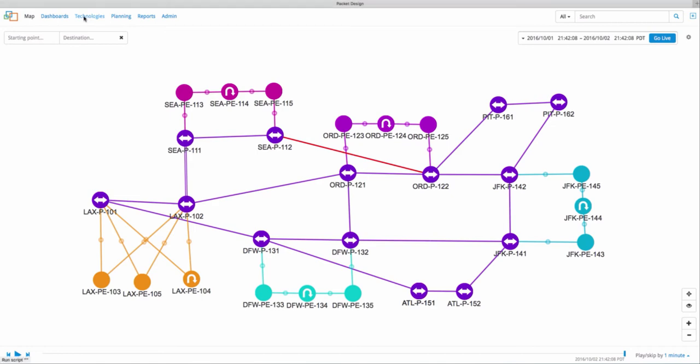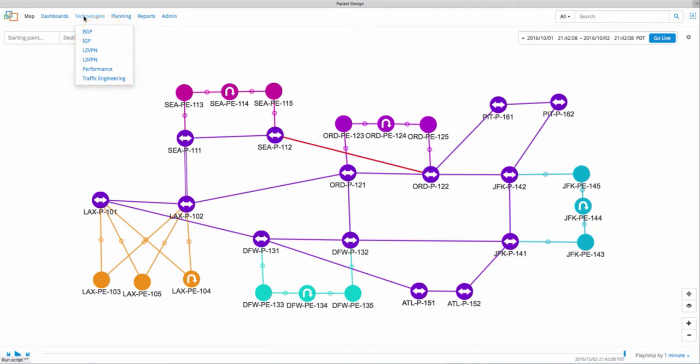Route Explorer is the core component in Packet Design's Explorer Network Service Assurance Suite. Service providers and large enterprises across the world use the Explorer products to analyze IGP and BGP routing, layer 3 and layer 2 VPNs, and traffic engineering tunnels in their IP MPLS networks.